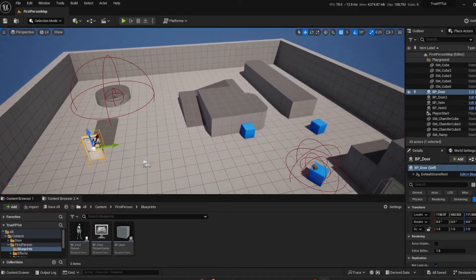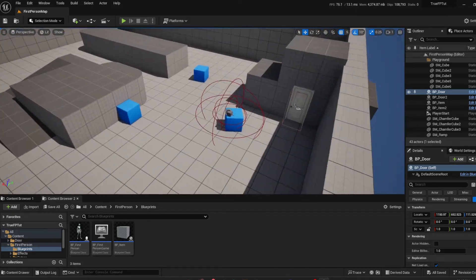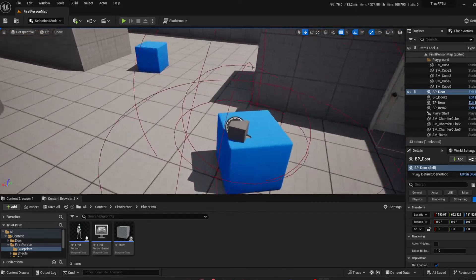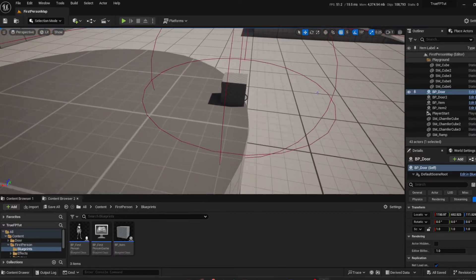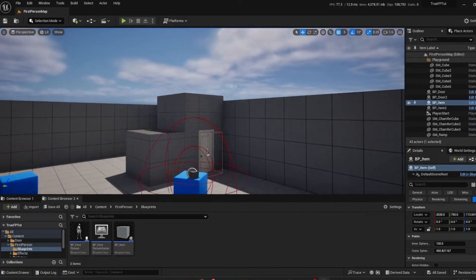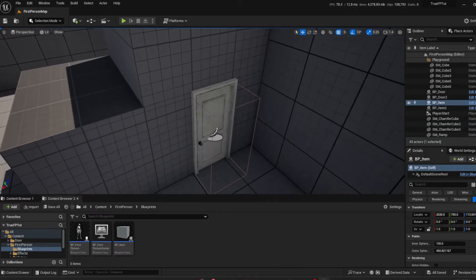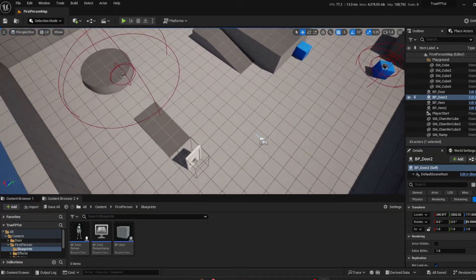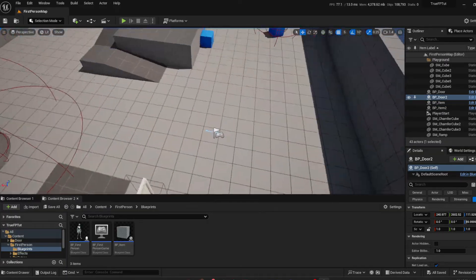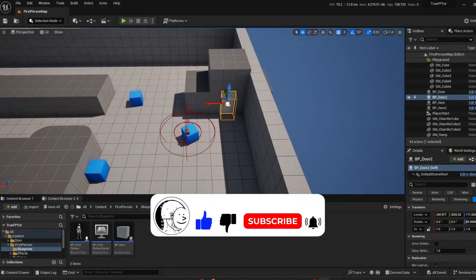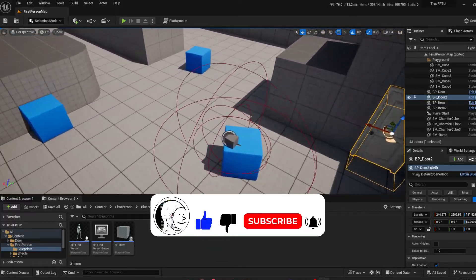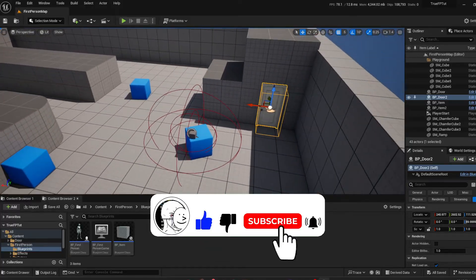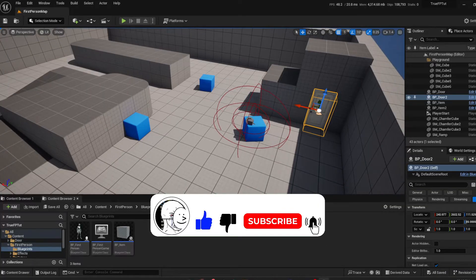Welcome back game developers. Today we're going to be creating an item interaction system for your game, whether it's a little cube like this, an example cube, or a realistic door, or whatever item you want to create. You can interact with it with your first person character or third person character, whatever it may be. Let's get straight into it. This should be a short tutorial, by the way.